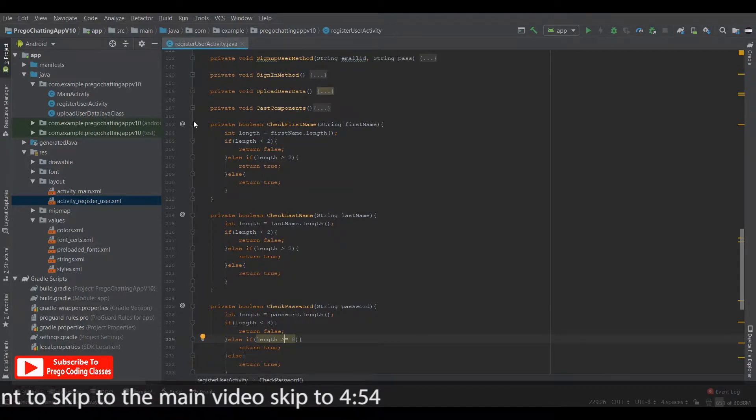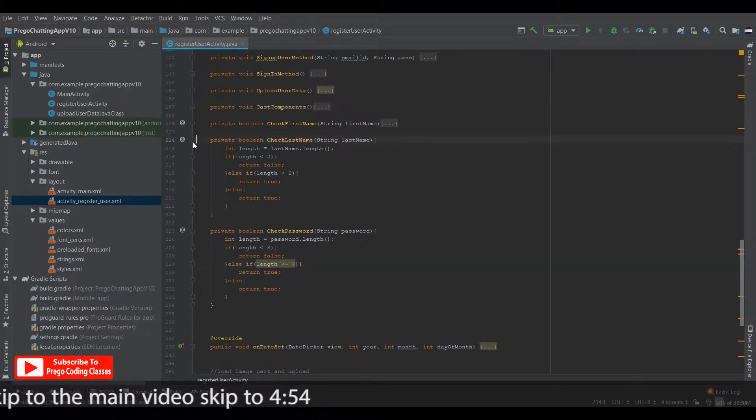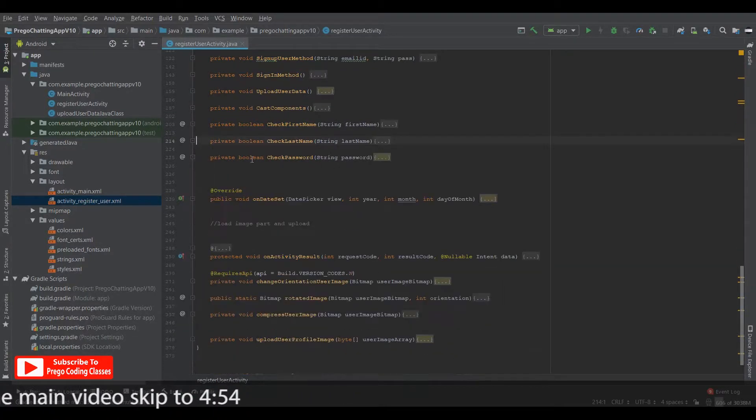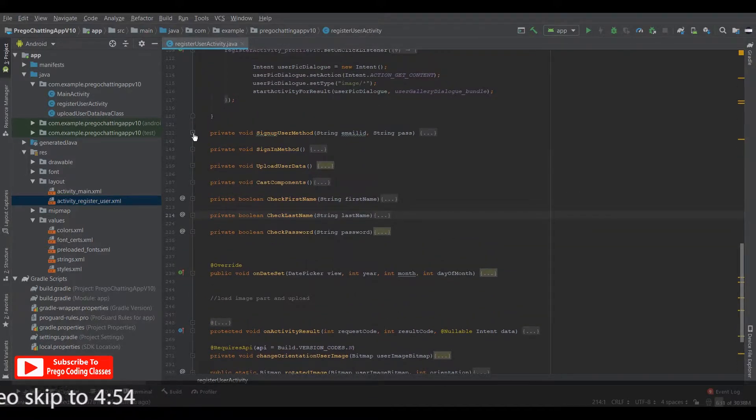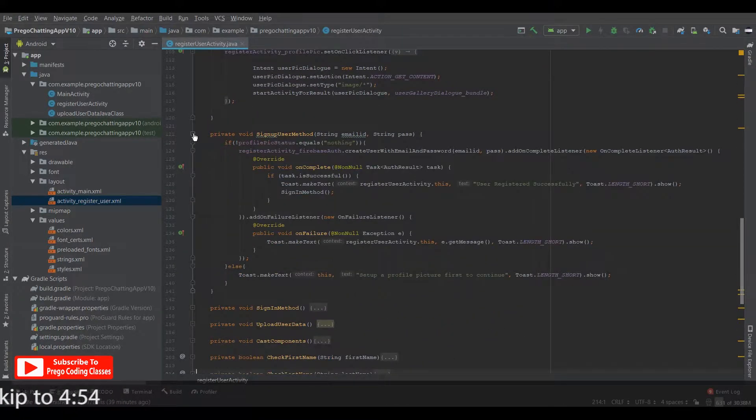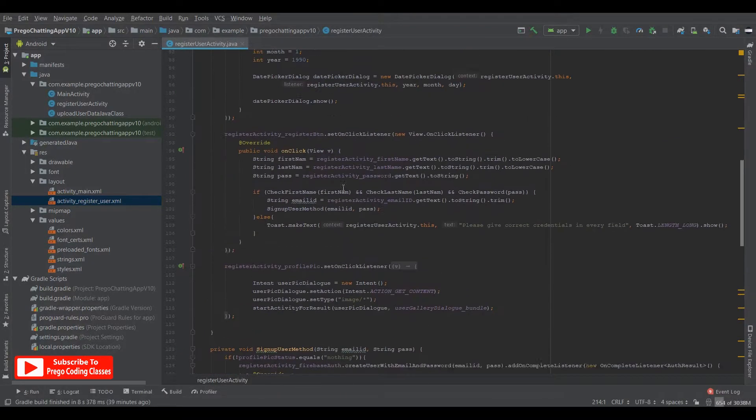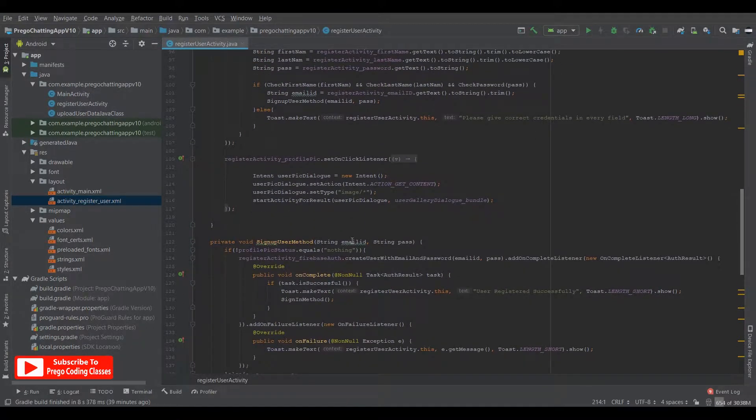and one major change that I made was in the signup method over here. Profile pick status is not equals to nothing. Then you can go forward. I'm not checking it under the onClickListener, but I'm checking it under this method.